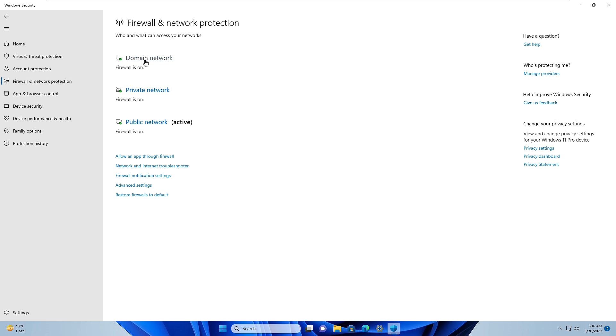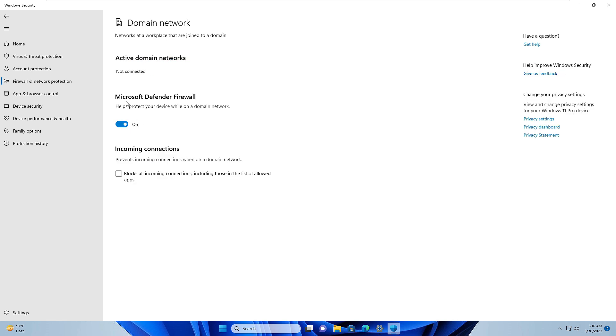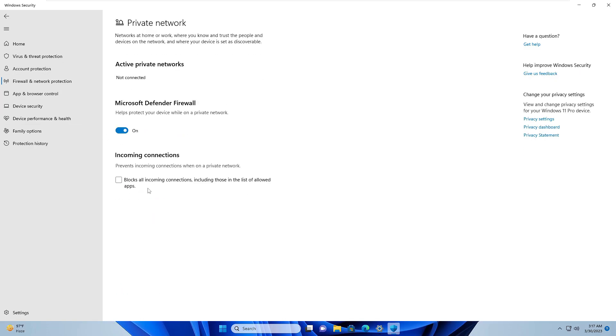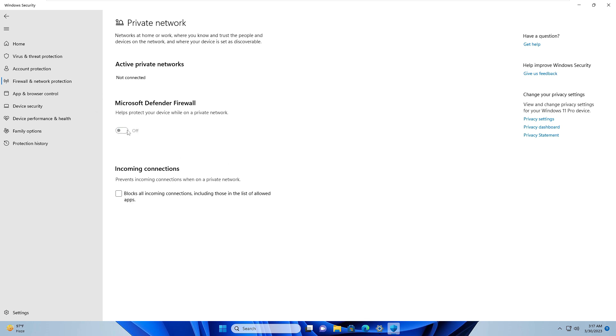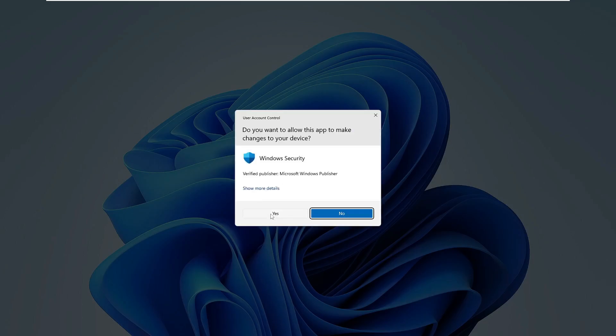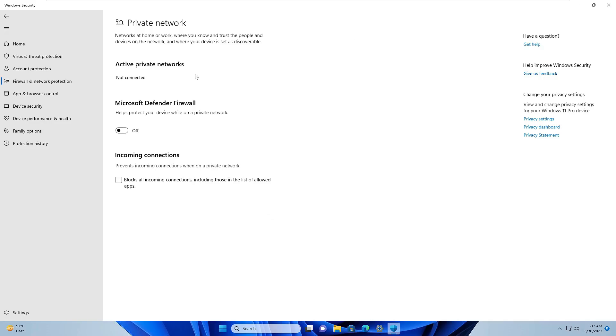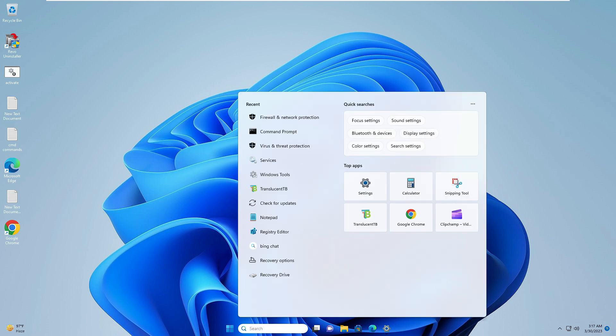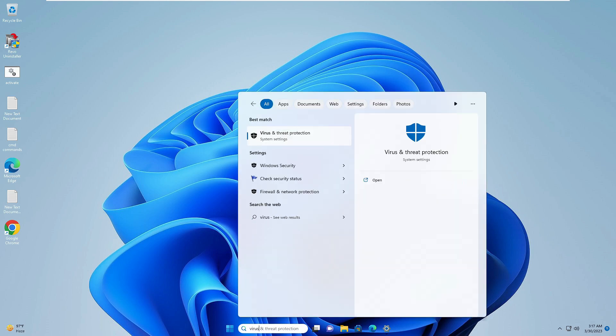Disable Microsoft Defender Firewall from here. Then you have to go back and click on Private Network, and disable Microsoft Defender Firewall from here as well. Once done, close it. Again, click on the Search box, type Virus, and choose Virus and Threat Protection.